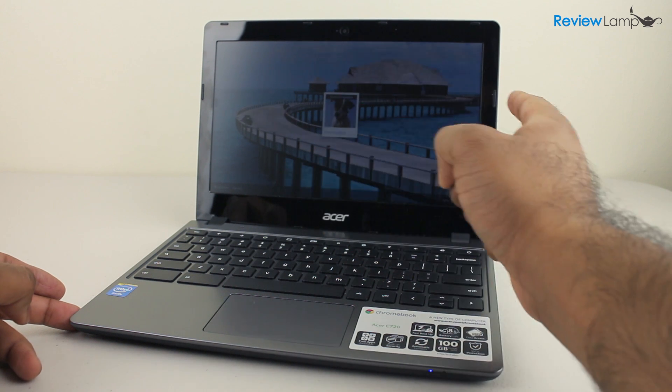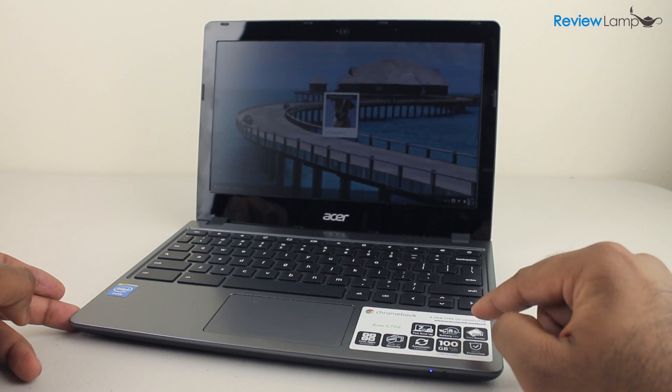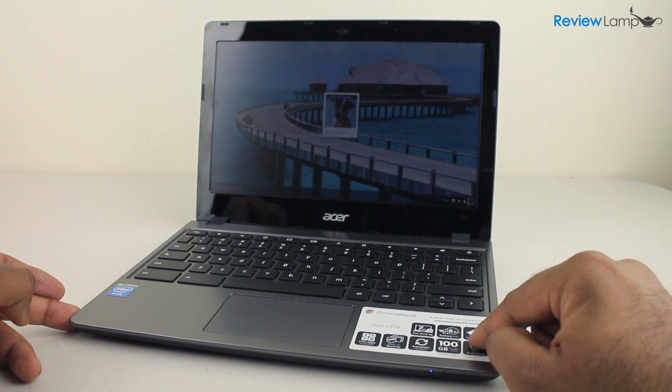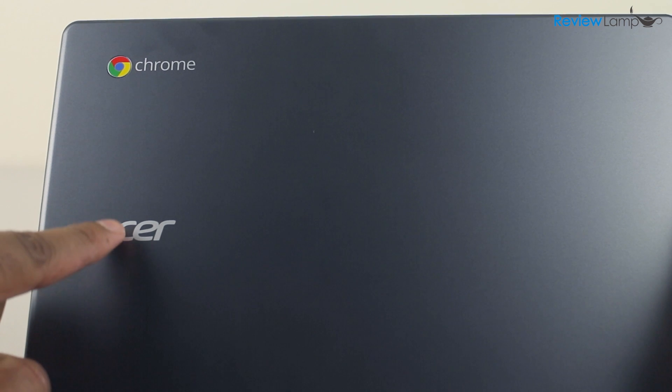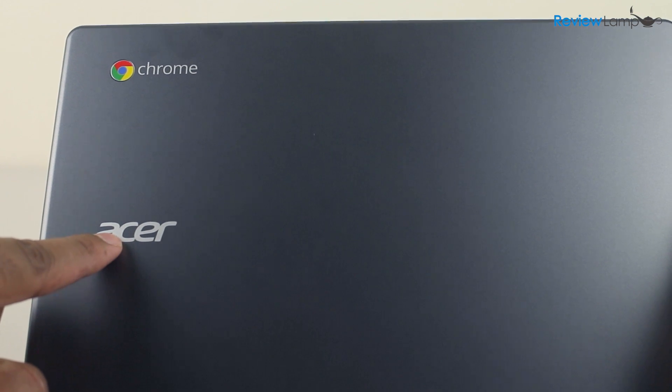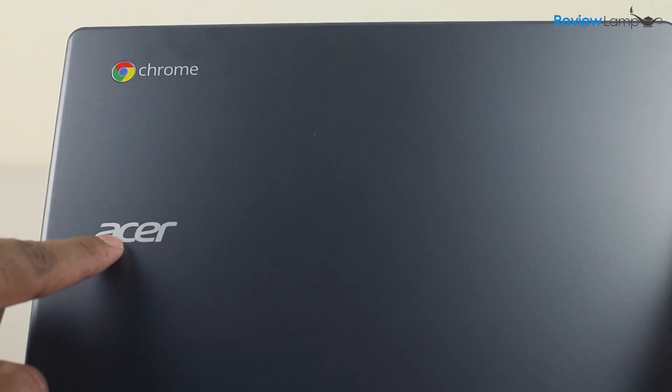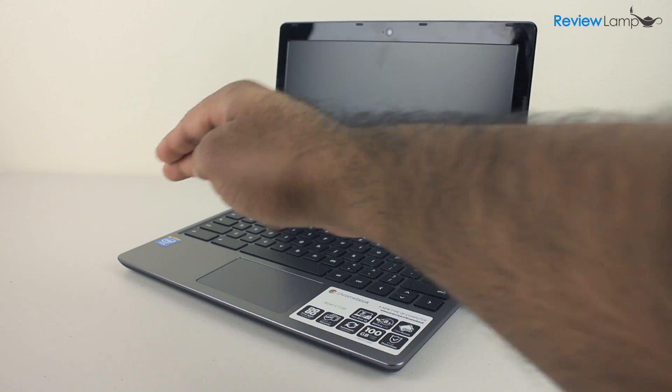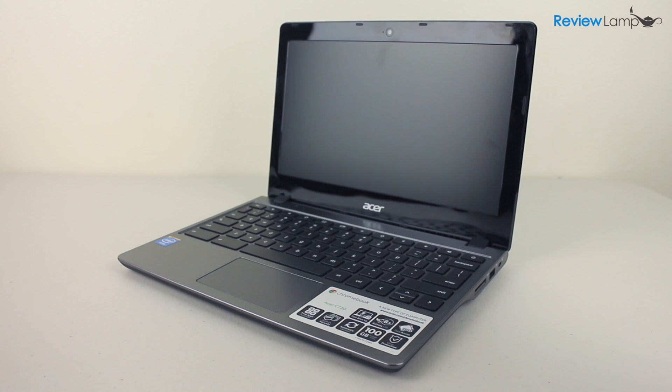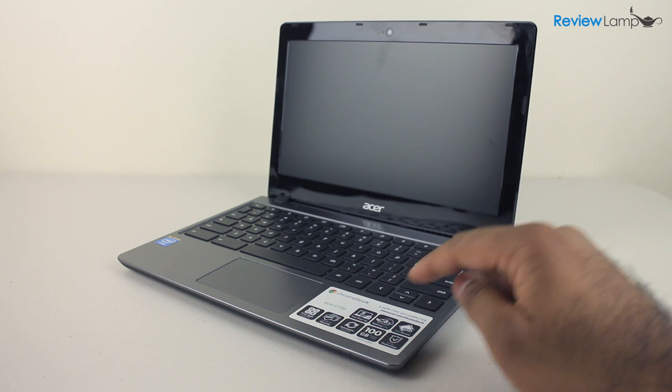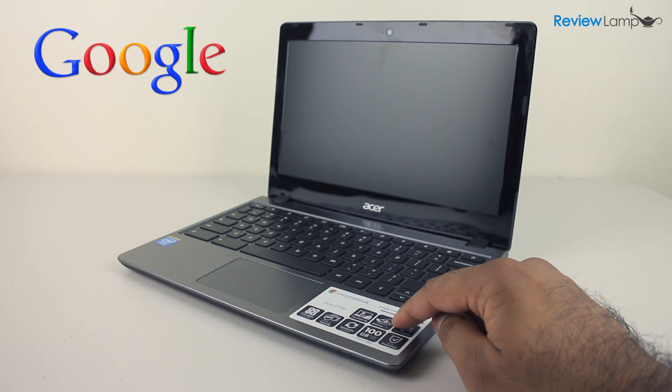And there's also a touchscreen version for those who might need it. Now before we look at the C720 in detail, it's essential we talk about what Chromebooks are. On the outside, all Chromebooks look like Windows powered PCs, but the way they work are vastly different.